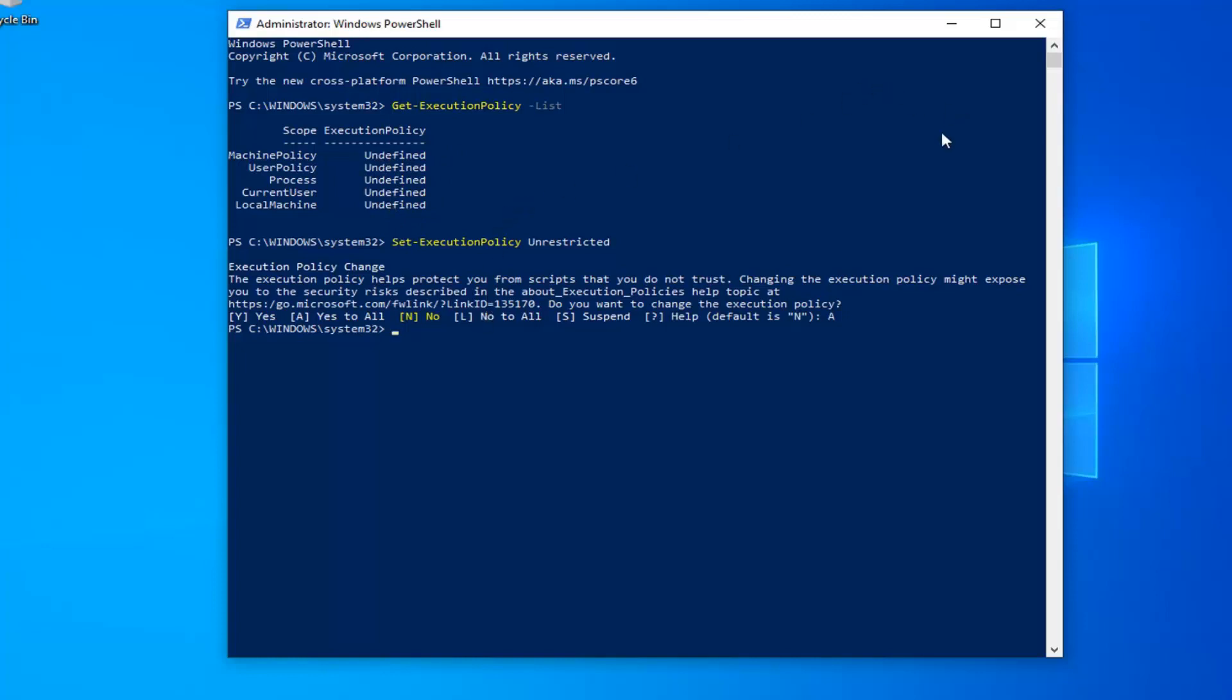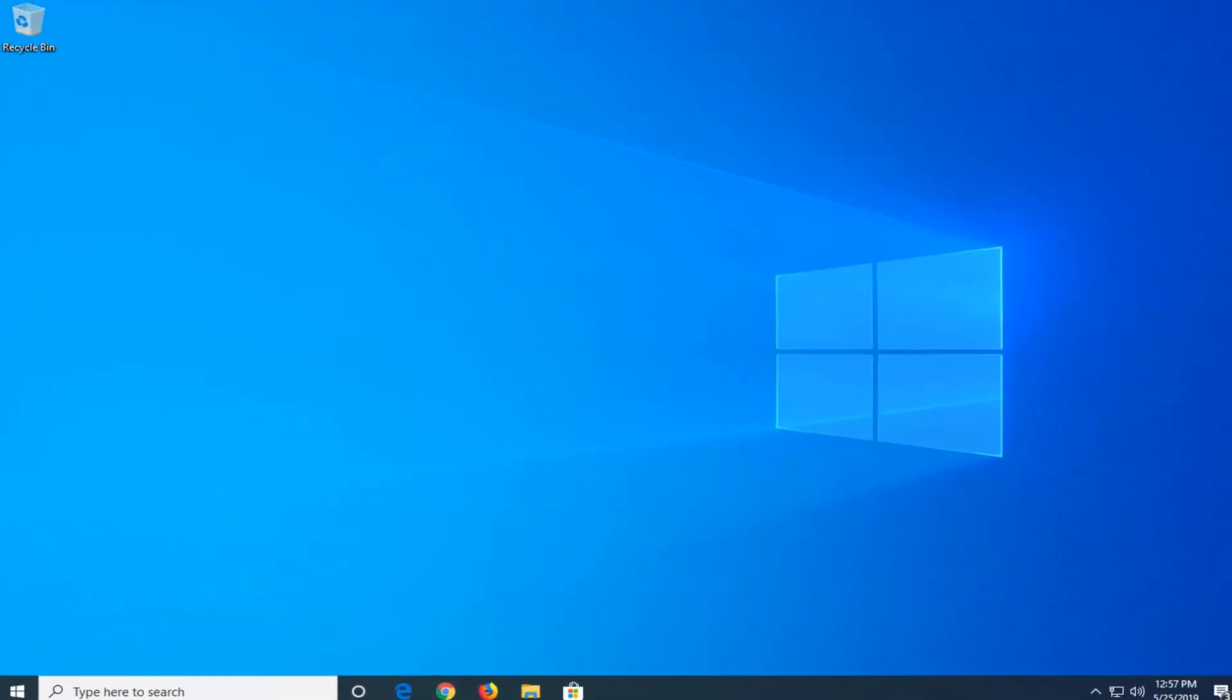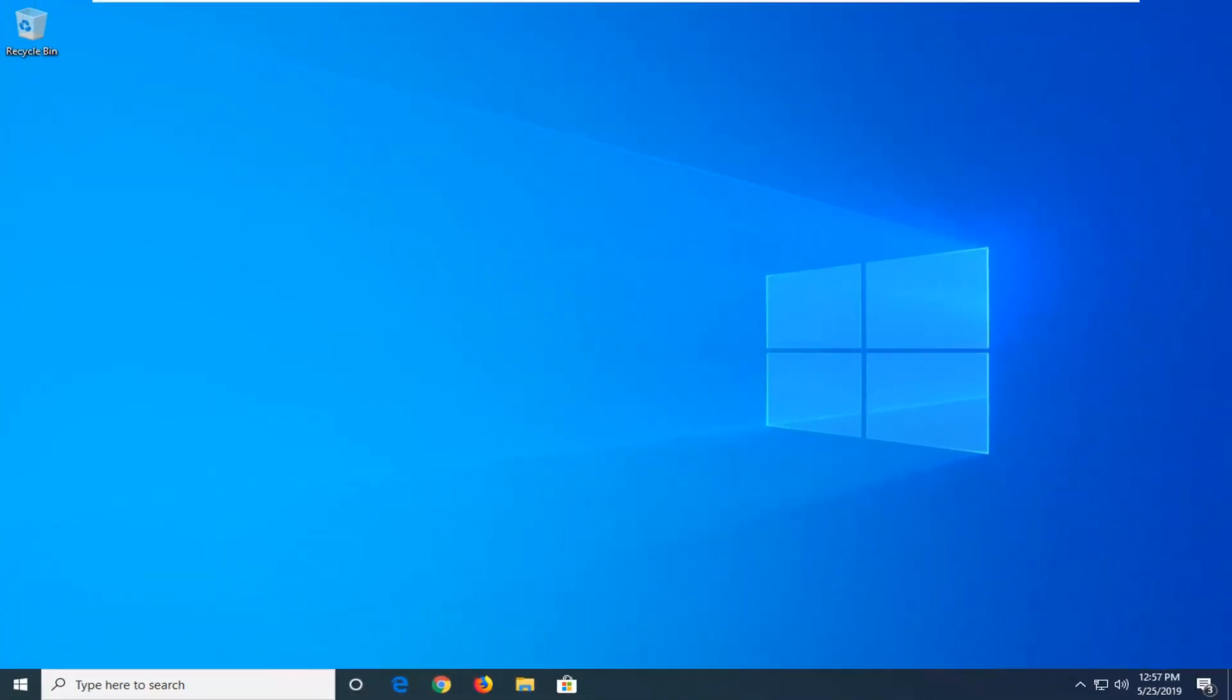So it's a pretty straightforward process. Close out of here, restart your computer, and that should be about it. I do hope this brief tutorial was able to help you guys out. And as always, thank you for watching, and I do look forward to catching you all in the next tutorial. Goodbye.